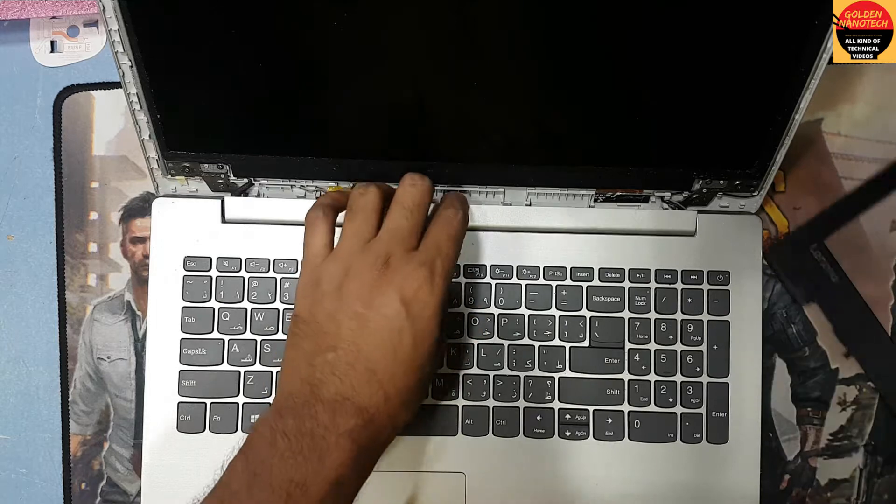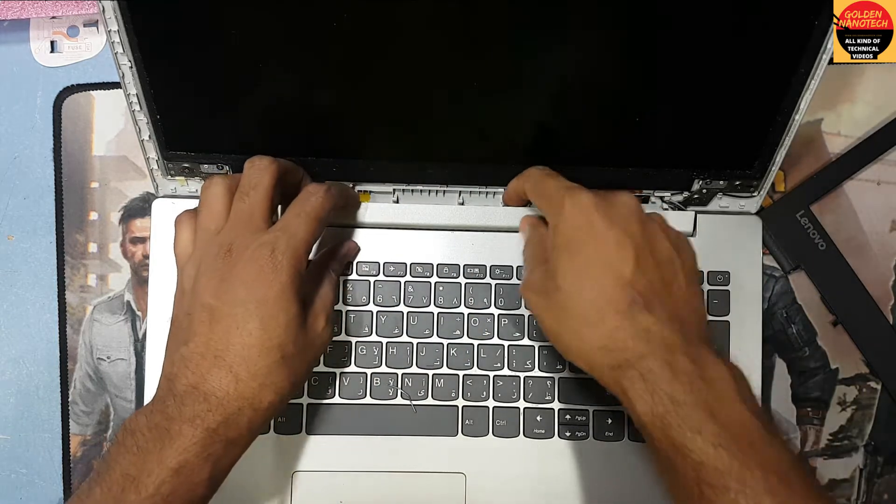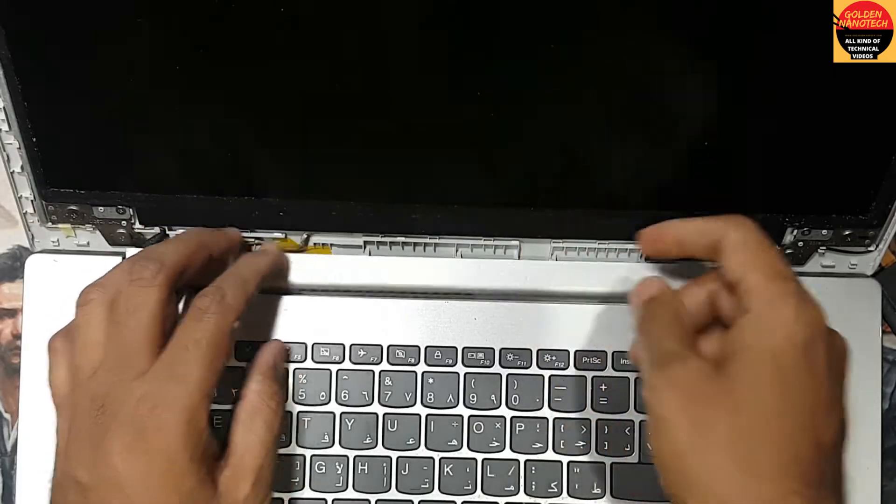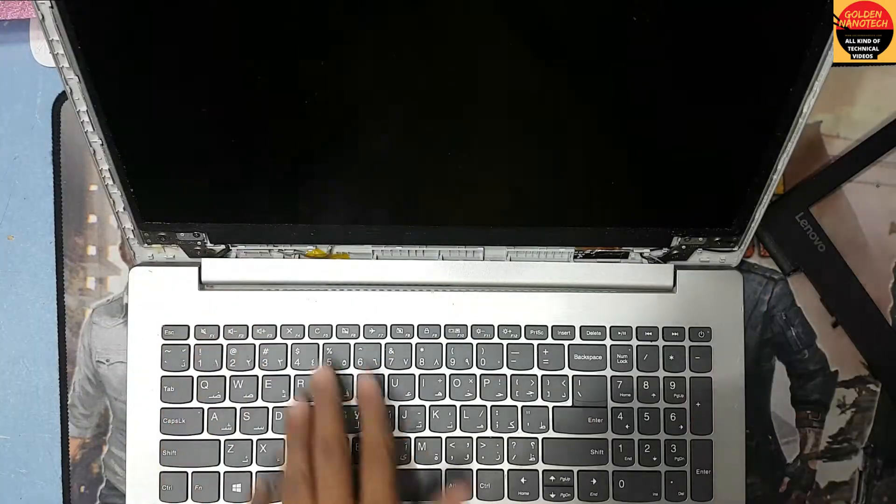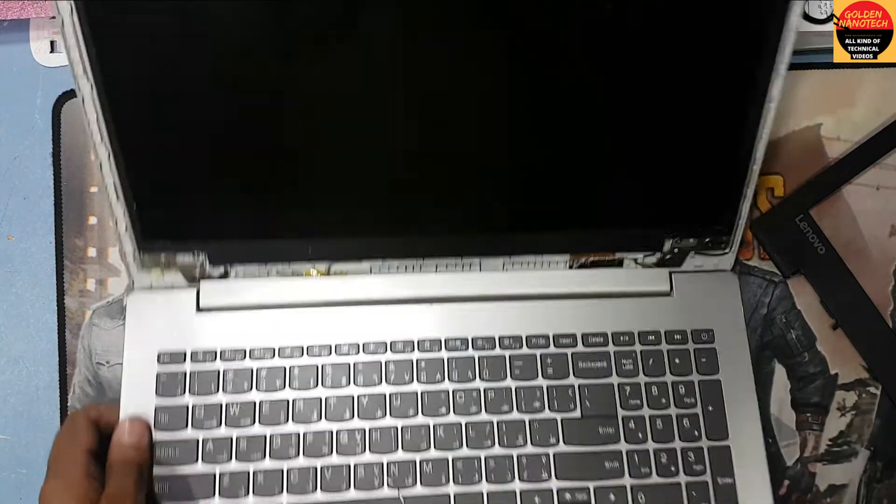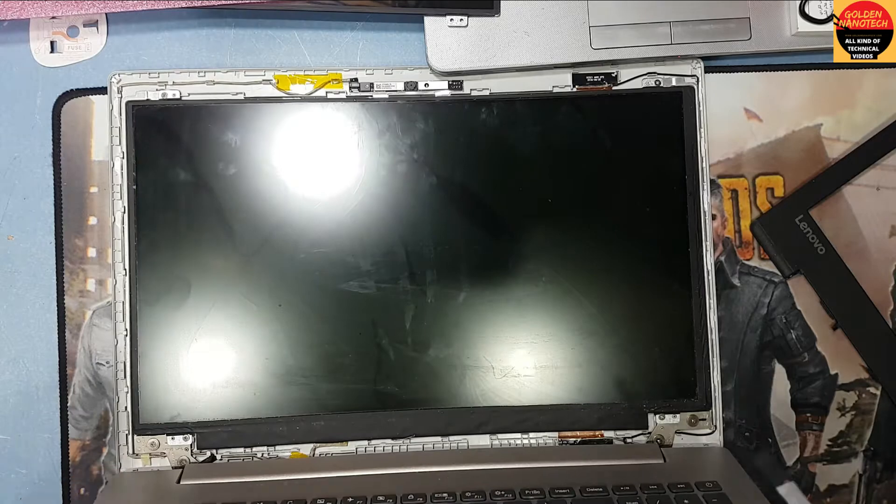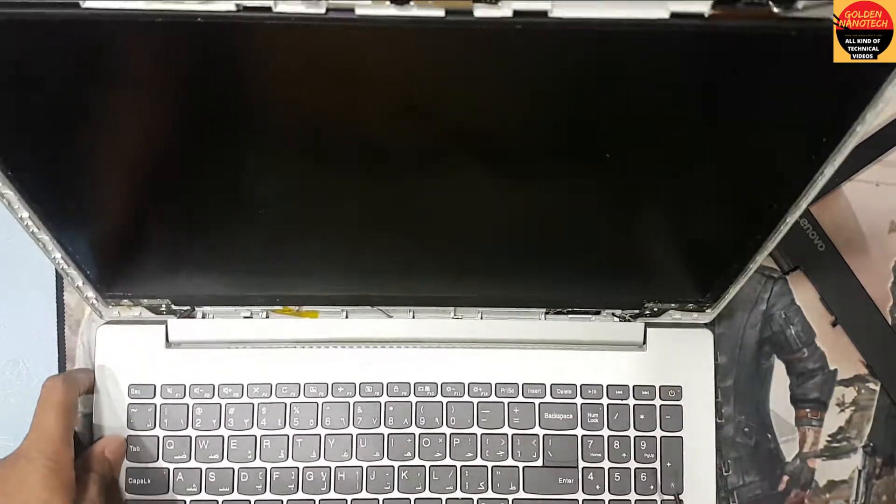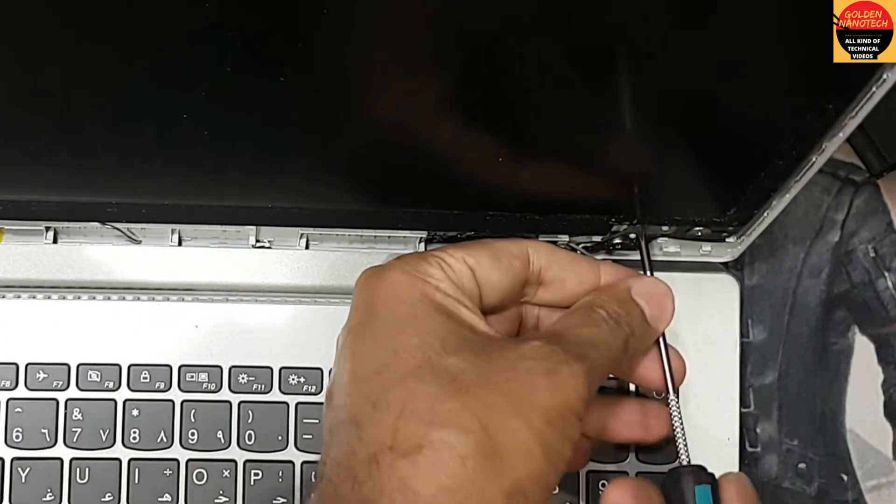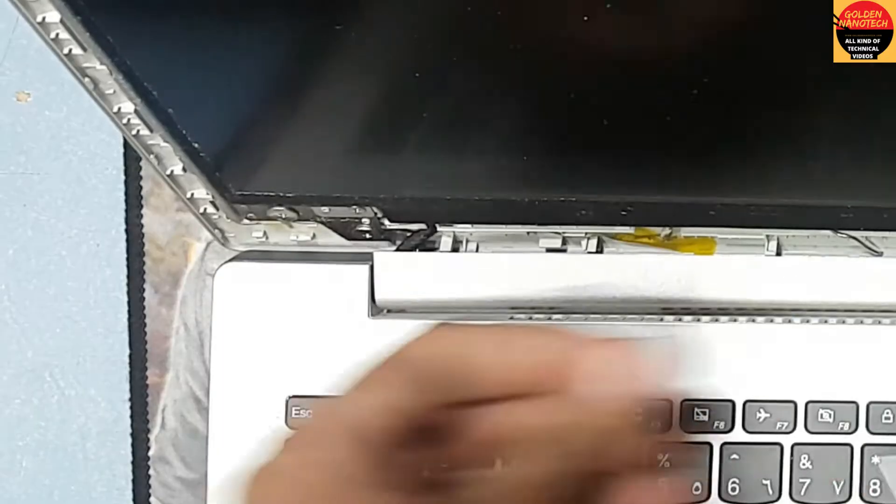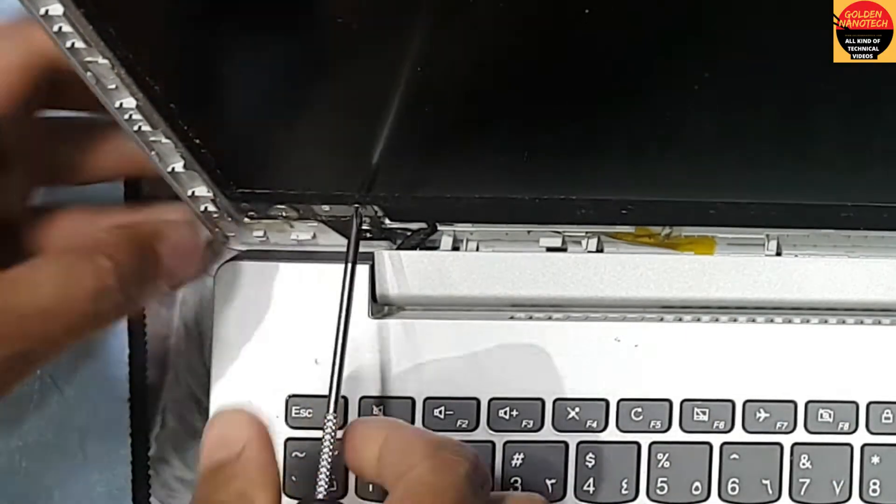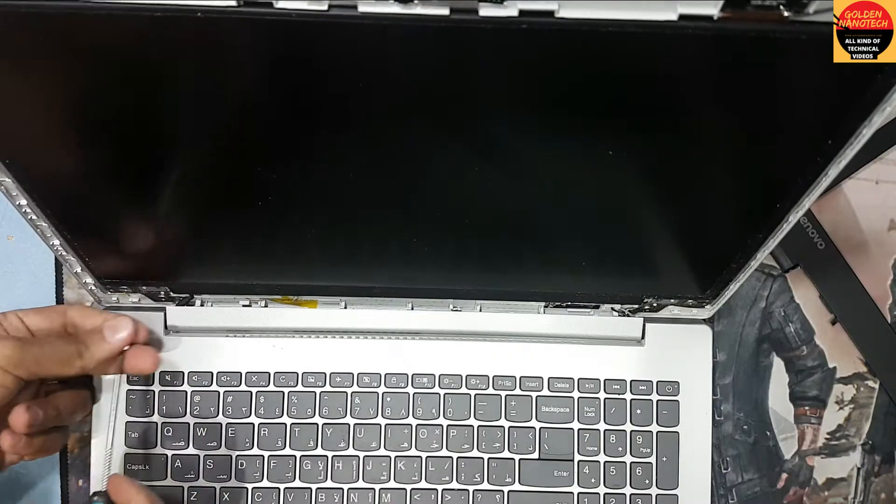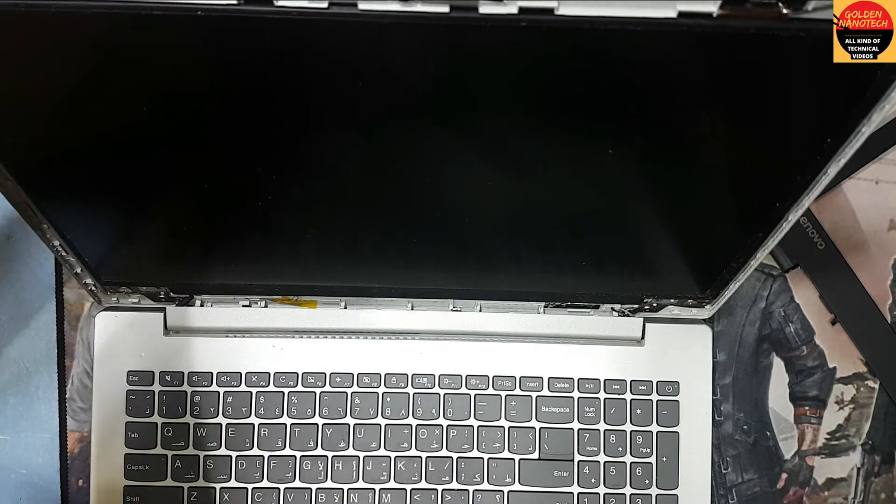Now you have to remove the four screws on the sides. You can see you need a star screwdriver to remove those screws. I'm removing all the screws from the four corners.